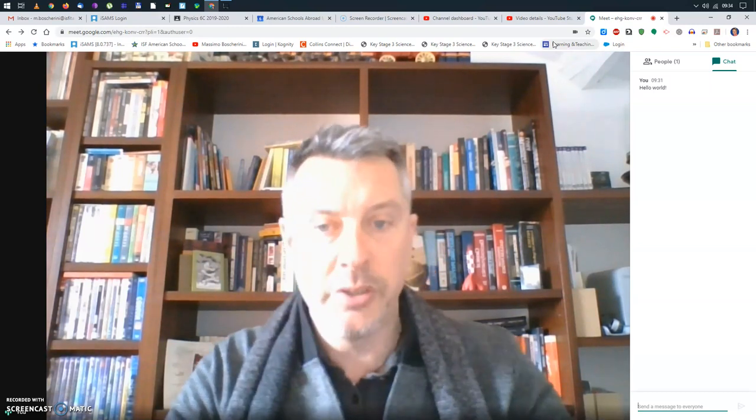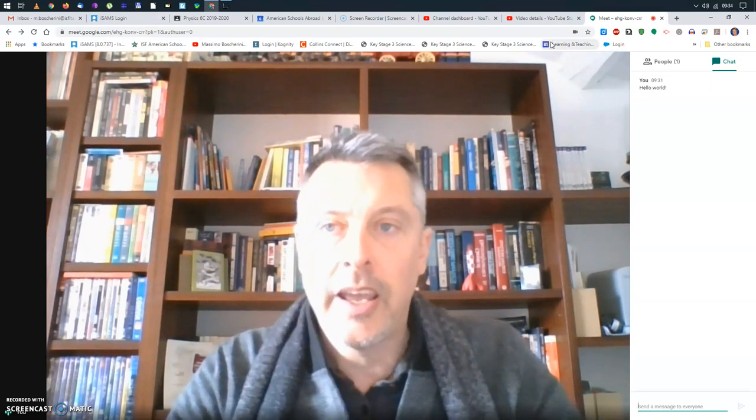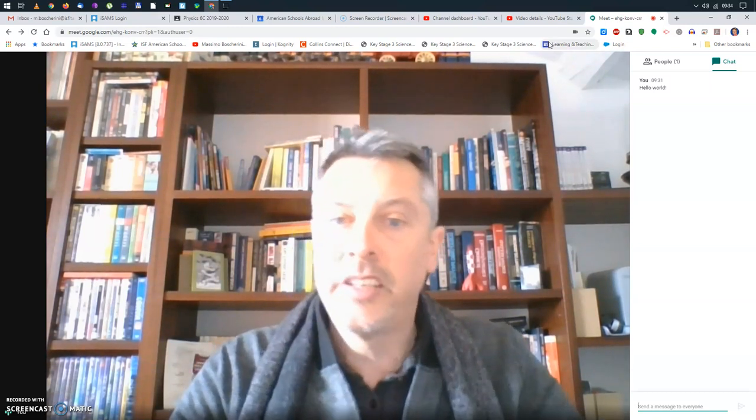Now, of course, I cannot show you the students joining the conversation, but I'm pretty sure that from this moment on, you can navigate through your Google Meet. I hope this was useful and see you for the next podcast.